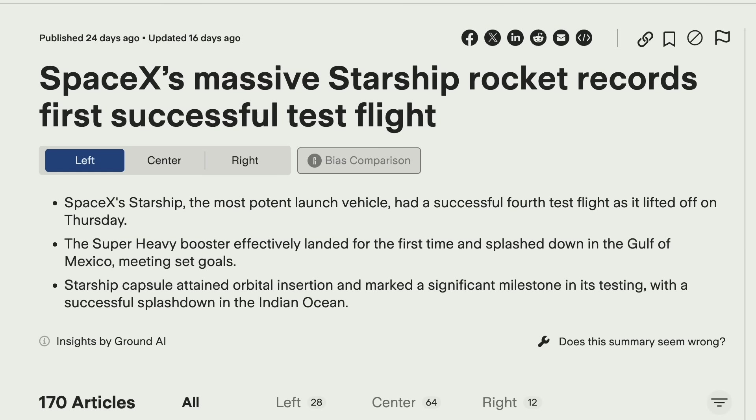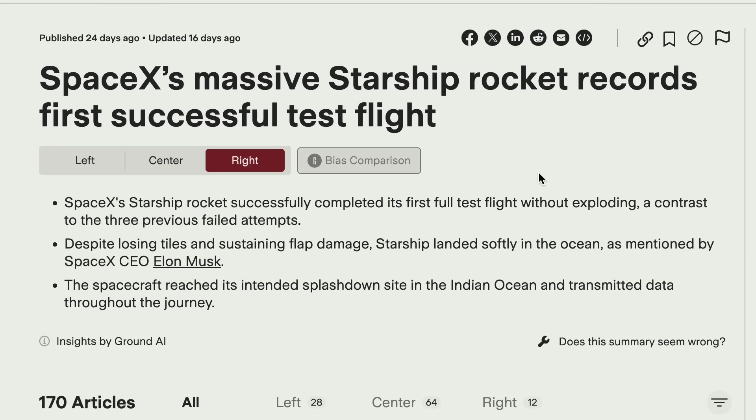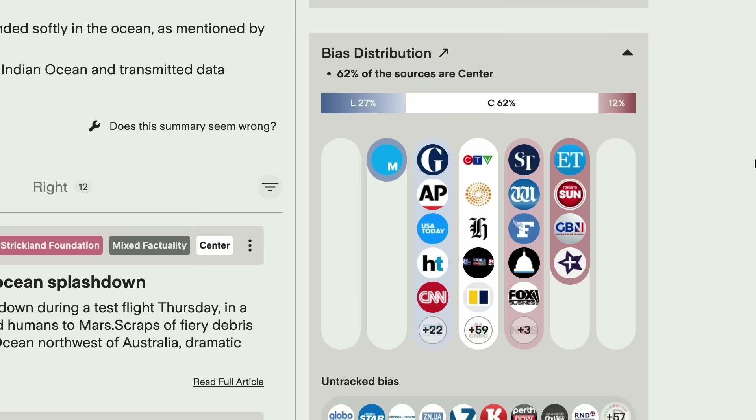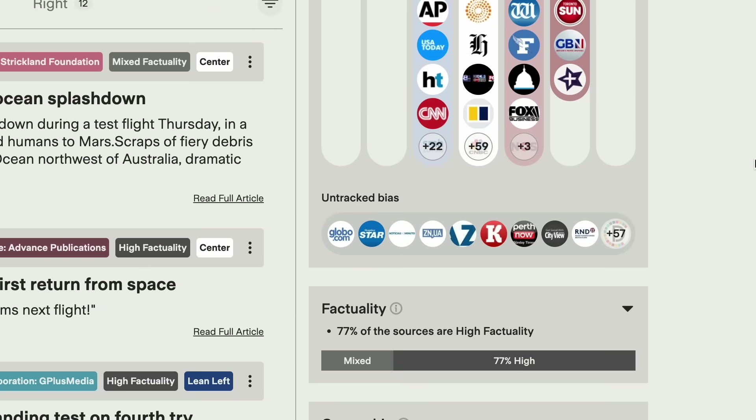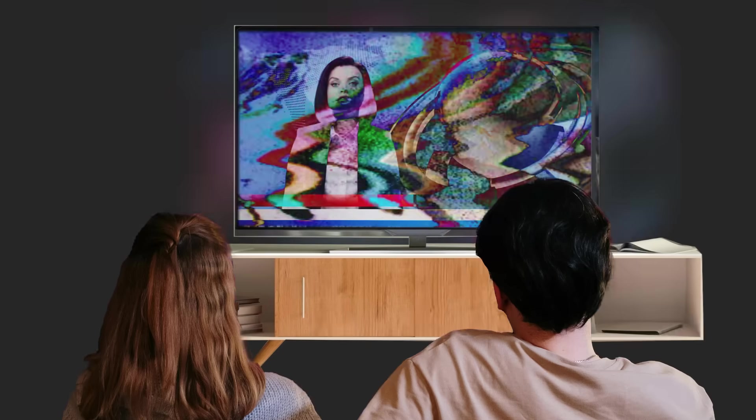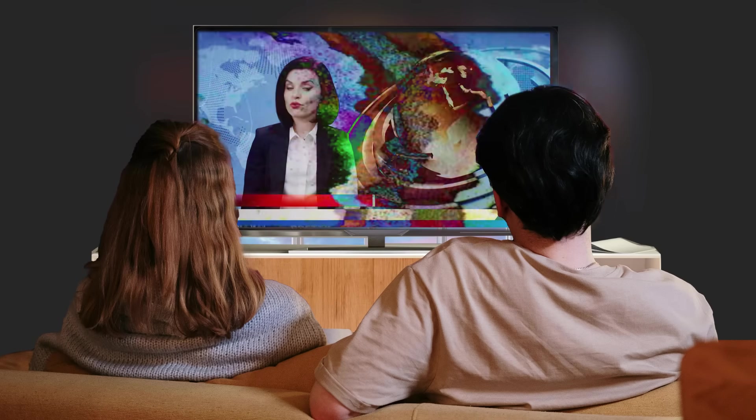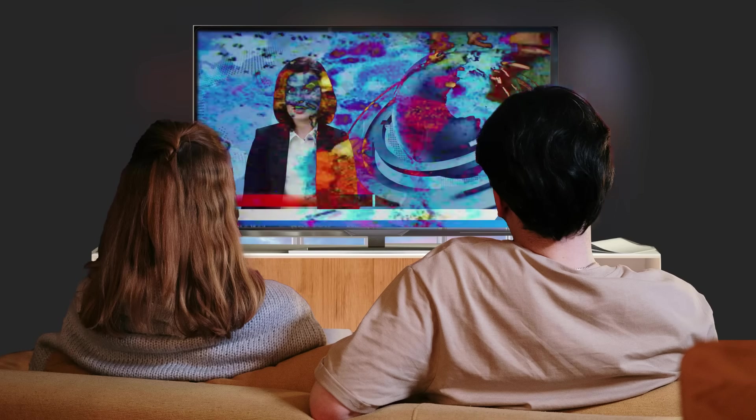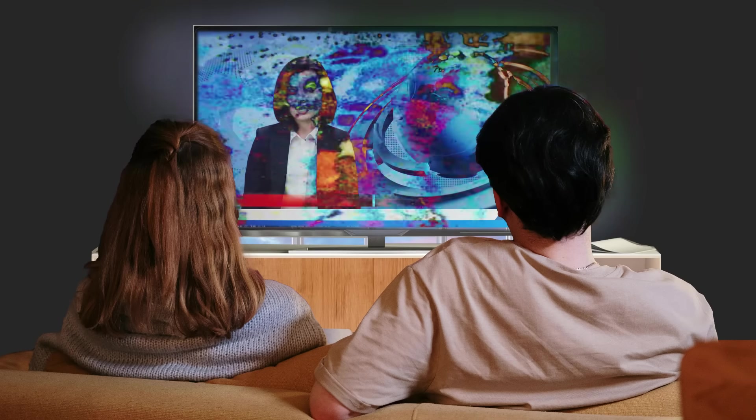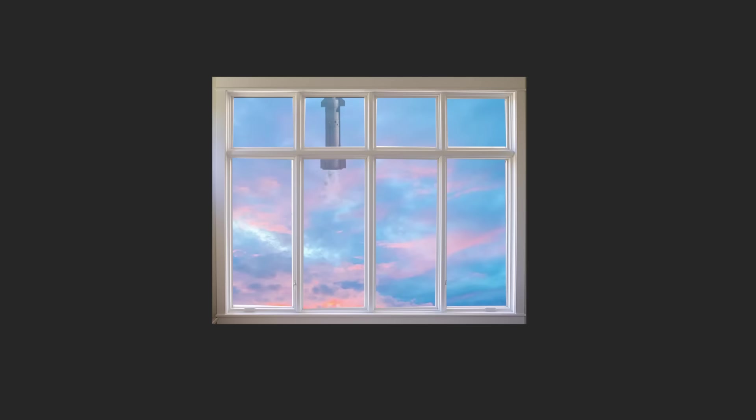At the top of Ground News' article page, we find a succinct summary of the SpaceX story from various perspectives, politically left, right, and center, and how these sources convey information differently. We can also see that only 12 of all the articles covering the story come from right-leaning sources, so if you don't engage with left-leaning sources, or don't go through the process of intentionally diversifying your news sources, you could easily miss this story.